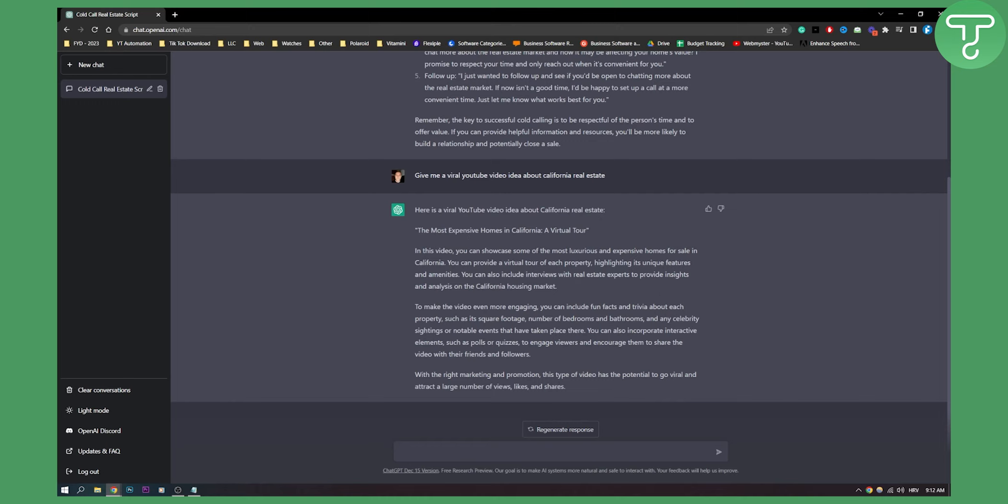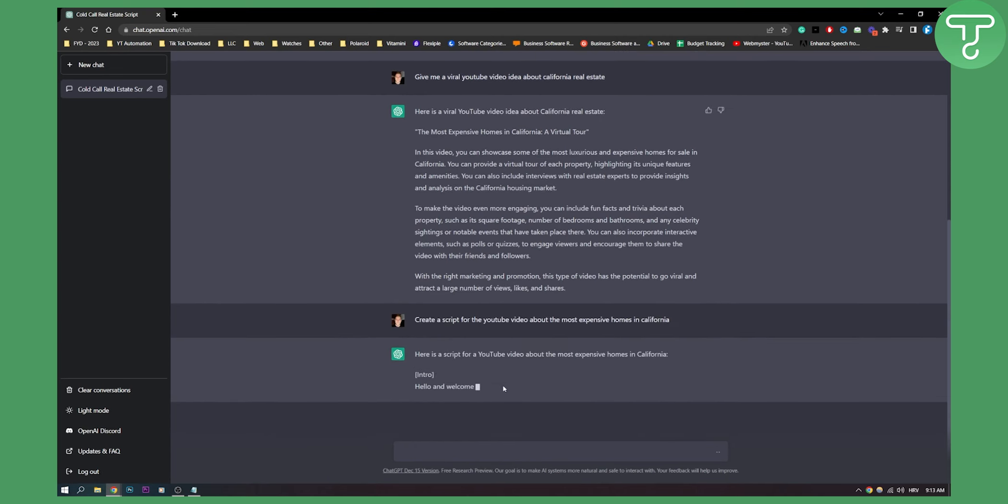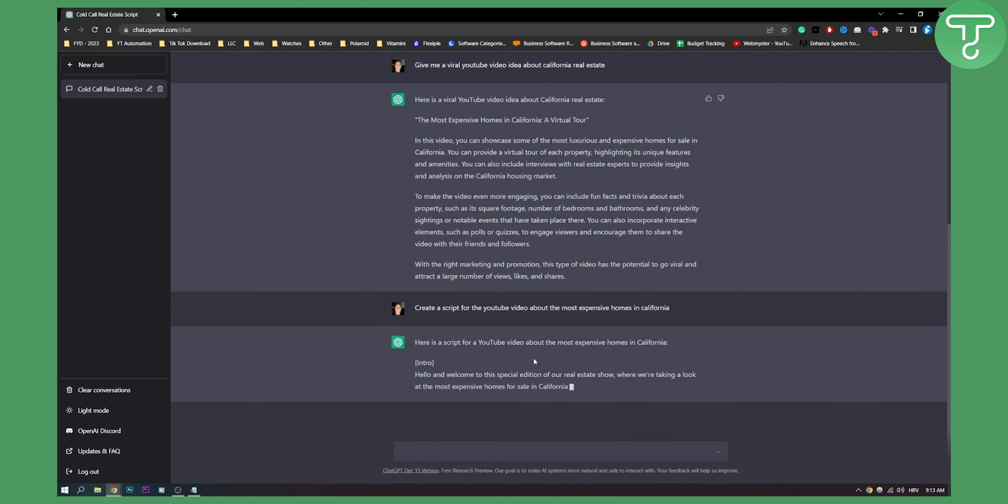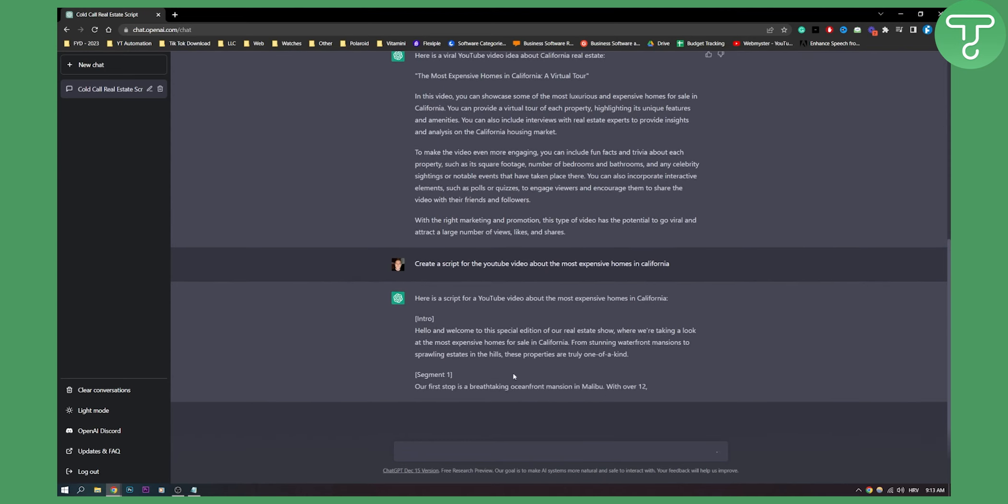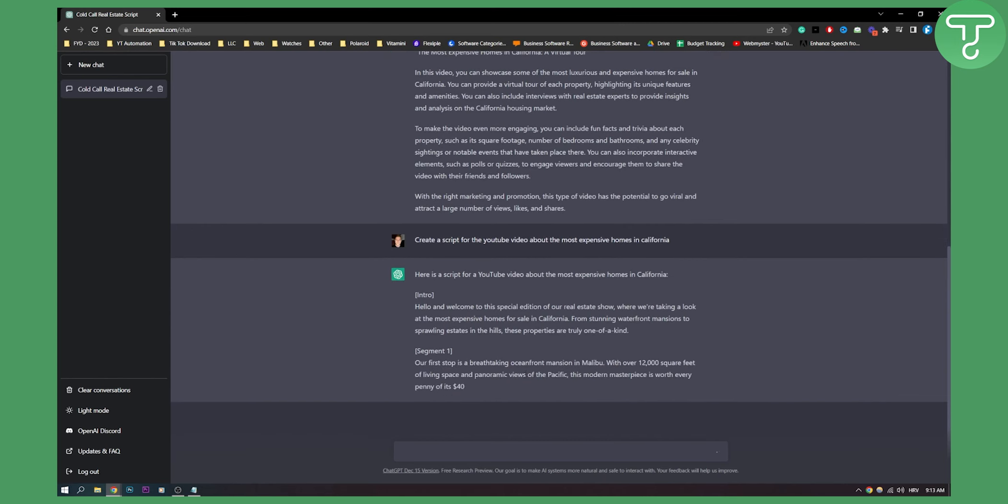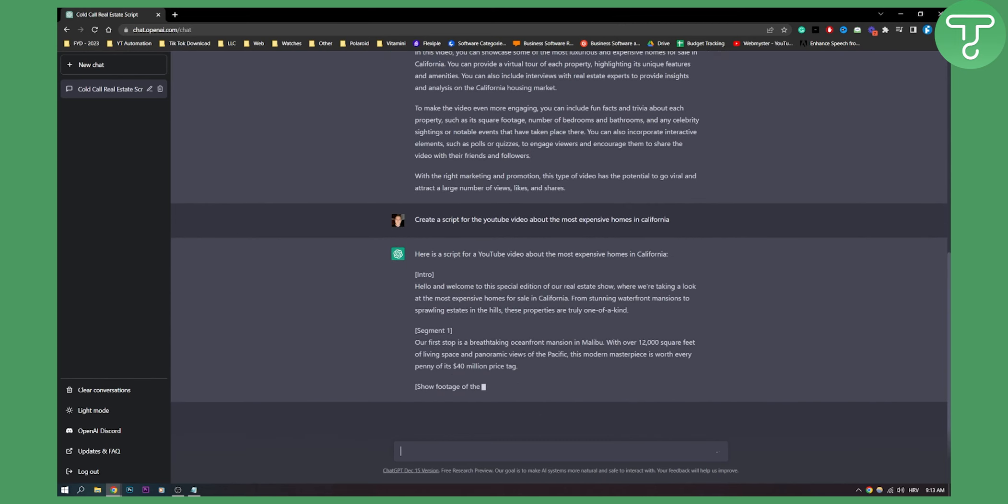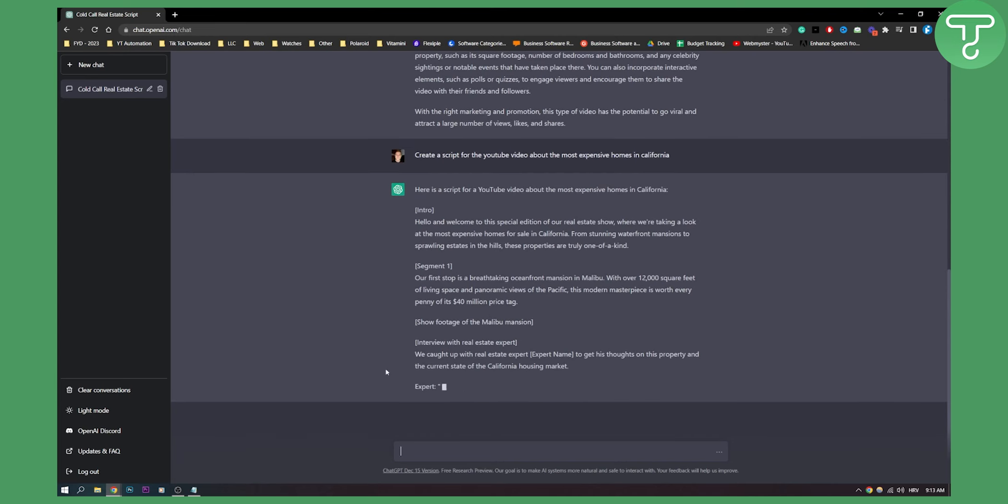Right now what we can do is we can say, okay, now that we have a video idea, let's create a script for that video. Create a script for the YouTube video about the most expensive homes in California. As you can see, here is a script for a YouTube video. It's generating the script so you don't have to write any script. And this is, by the way, original, created originally from AI, which is artificial intelligence.